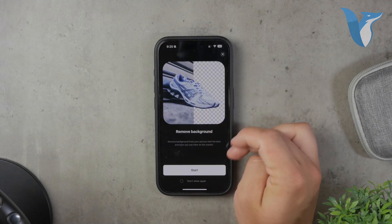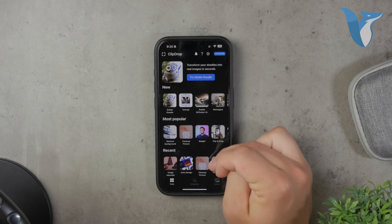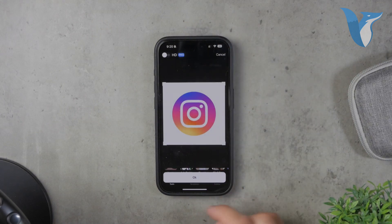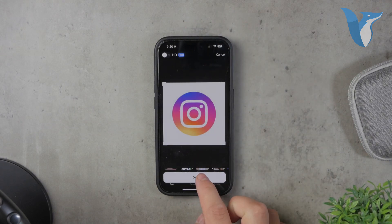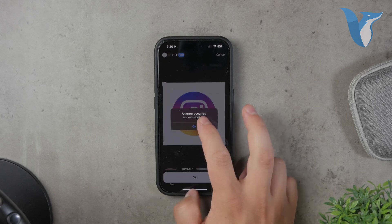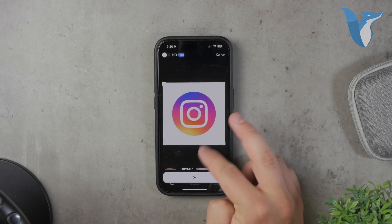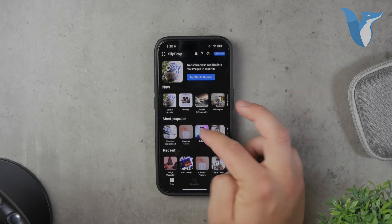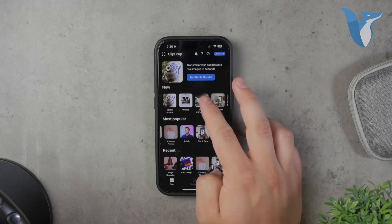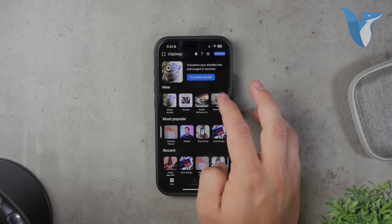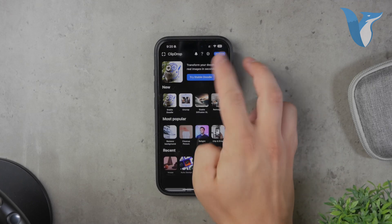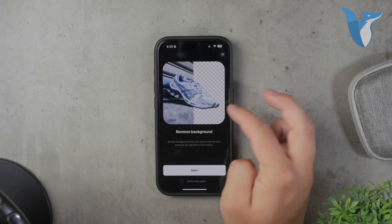Using ClipDrop is quite straightforward. Once you've downloaded and installed the app, you can either take a new photo of your logo or select an existing one from your camera roll. The app will automatically detect and remove the background, leaving you with a transparent image. It's worth noting that while ClipDrop offers this functionality for free at 720p resolution, you'll need a subscription for high-definition HD pictures.